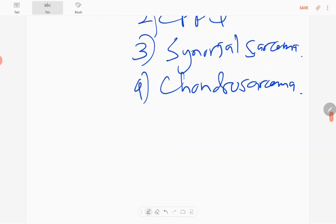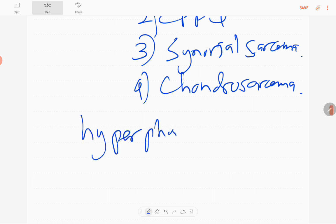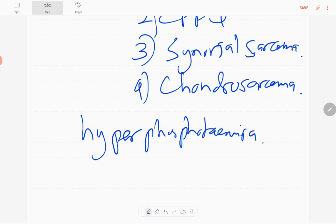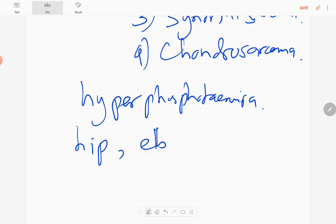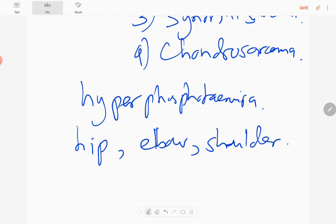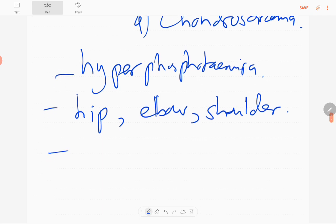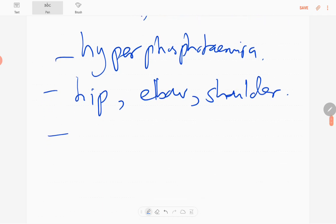Tumoral calcinosis is due to a metabolic disorder involving phosphate metabolism — specifically hyperphosphatemia, with increased phosphate levels and deposition of phosphate. It commonly occurs at joints, most frequently the hip joint, followed by the elbow and shoulder. These are the joints most commonly affected.